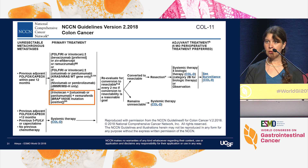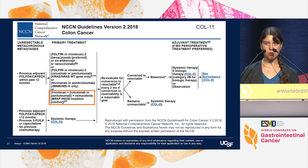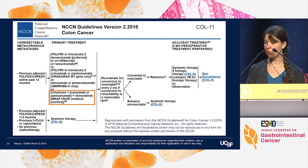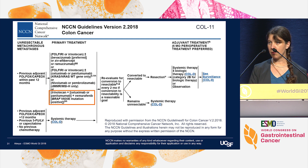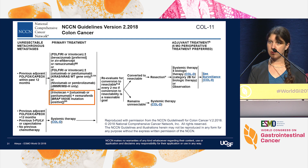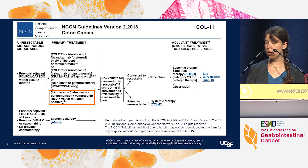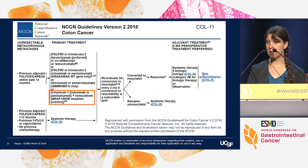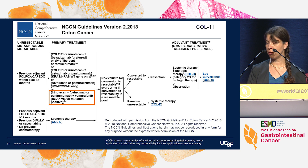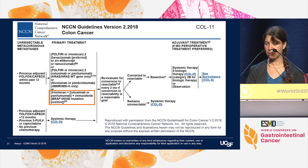Still, given how poorly these patients do with standard of care chemotherapy, the combination of irinotecan with either cetuximab or panitumumab and vemurafenib was added to the 2018 NCCN guidelines as a subsequent therapy option for this patient population.